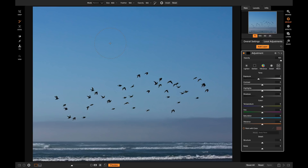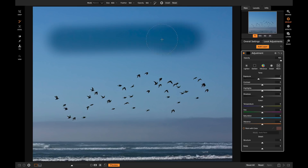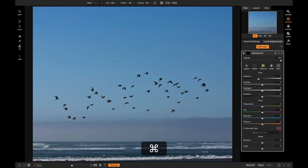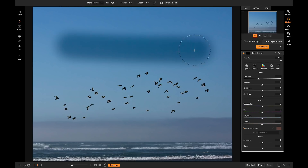The mode refers to whether you want to paint in a local adjustment or paint out a local adjustment you've already applied. If I select Paint In, I have my local adjustment set to darken — so if I paint in this effect it's going to paint it on. I'll hit Ctrl+Z to undo. If I switch to Paint Out and brush, it's not going to do anything because I don't have any local adjustment applied yet. But if I paint in the adjustment first, then switching to Paint Out lets me simply paint out that adjustment.